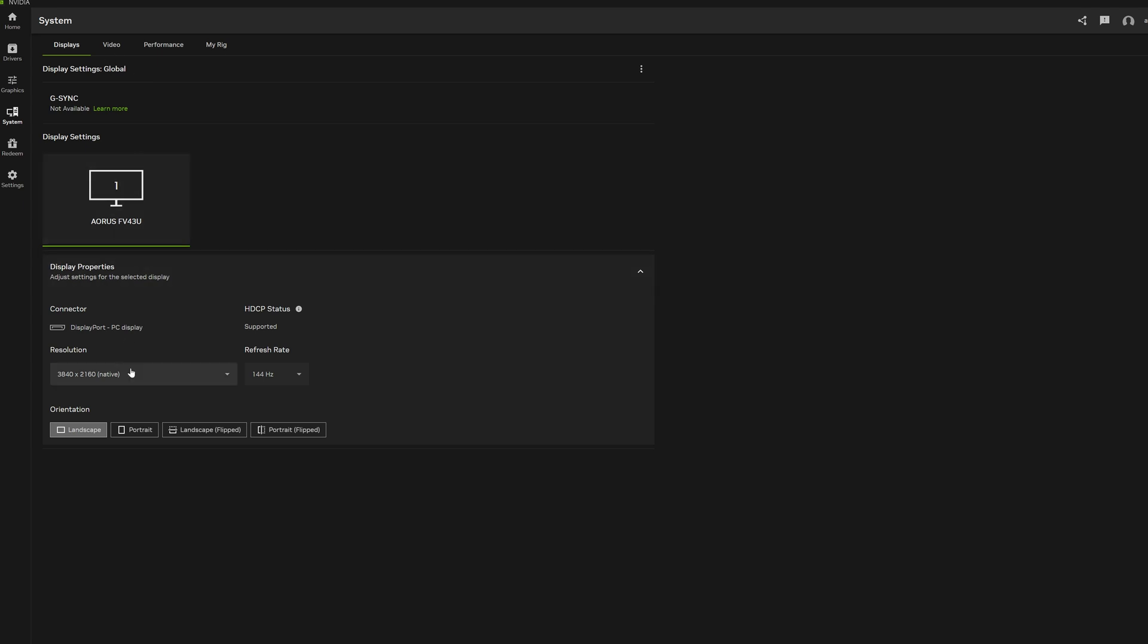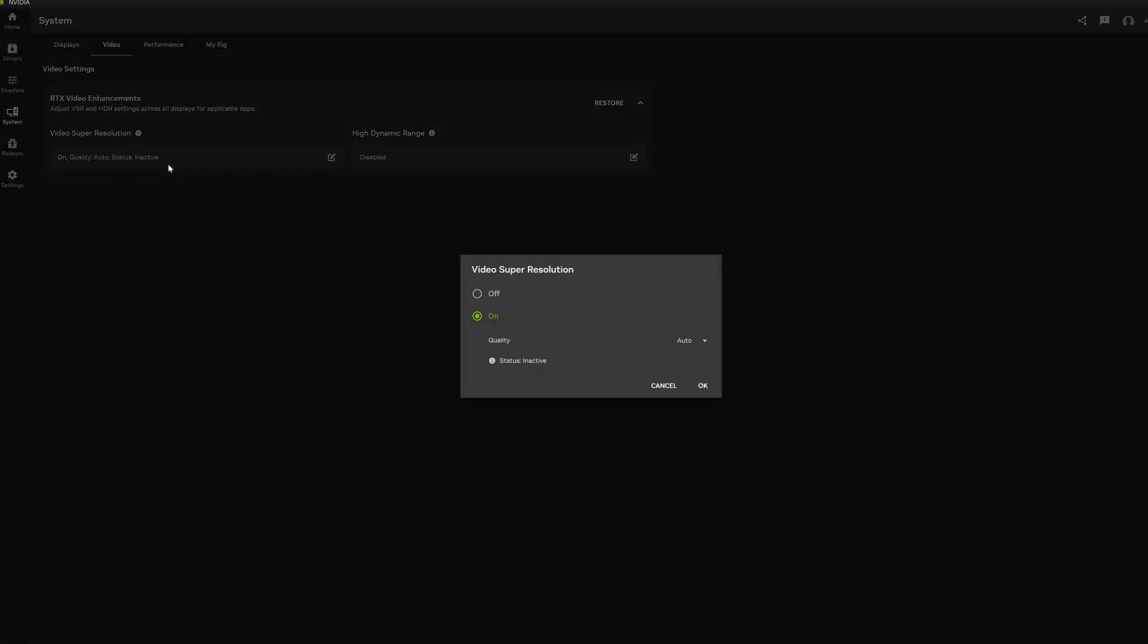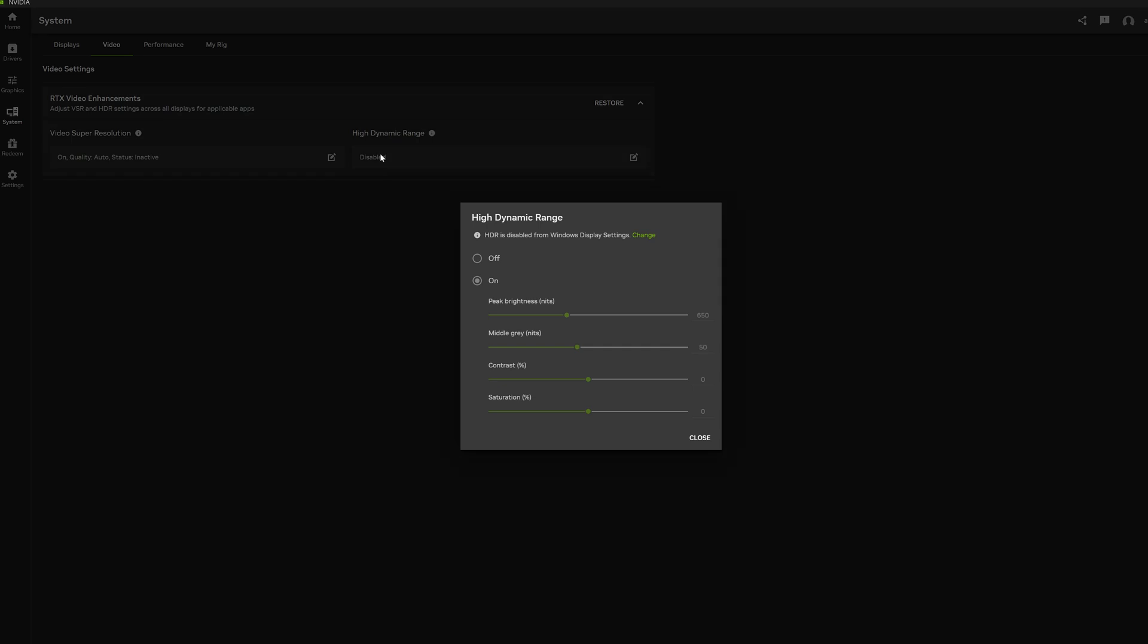Control panel features are now accessible right here, including the pretty impressive RTX video, which can upscale the content you're watching and even HDRify non-HDR content.